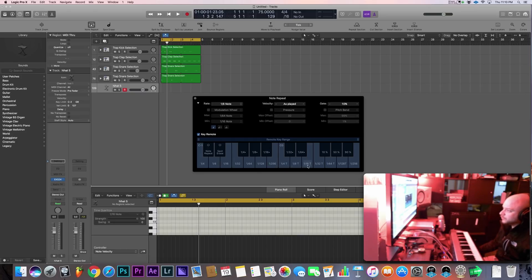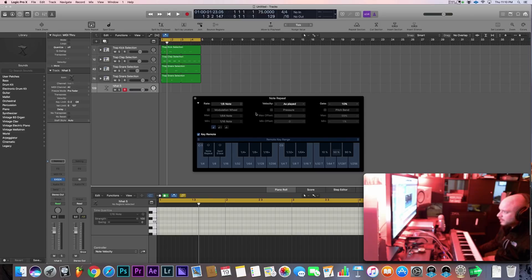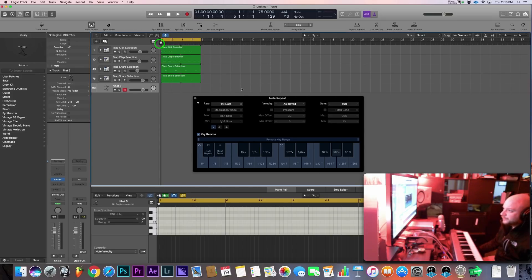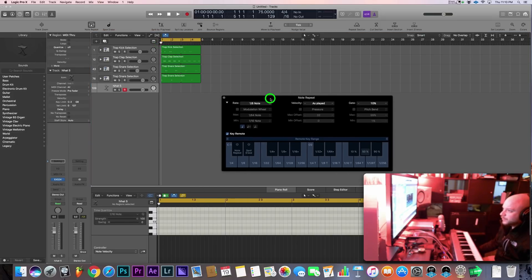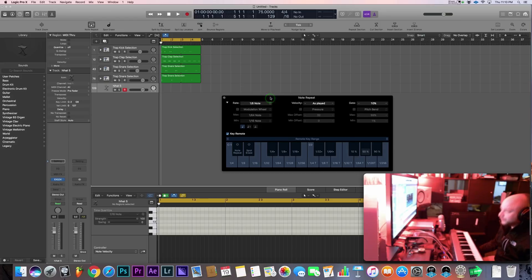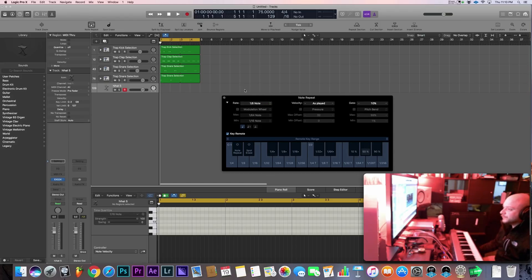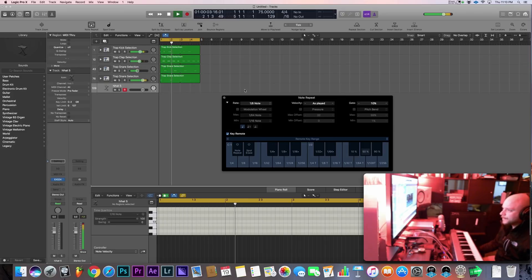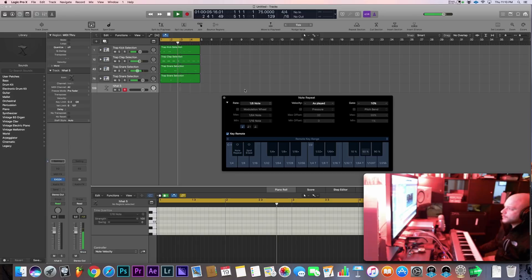Alright, so I have a kick, snare, and a clap—or two snares and a clap—already set up here for this tutorial. So let's go ahead and listen to that really quick, and then we'll use the note repeat to come up with the hi-hats for this.